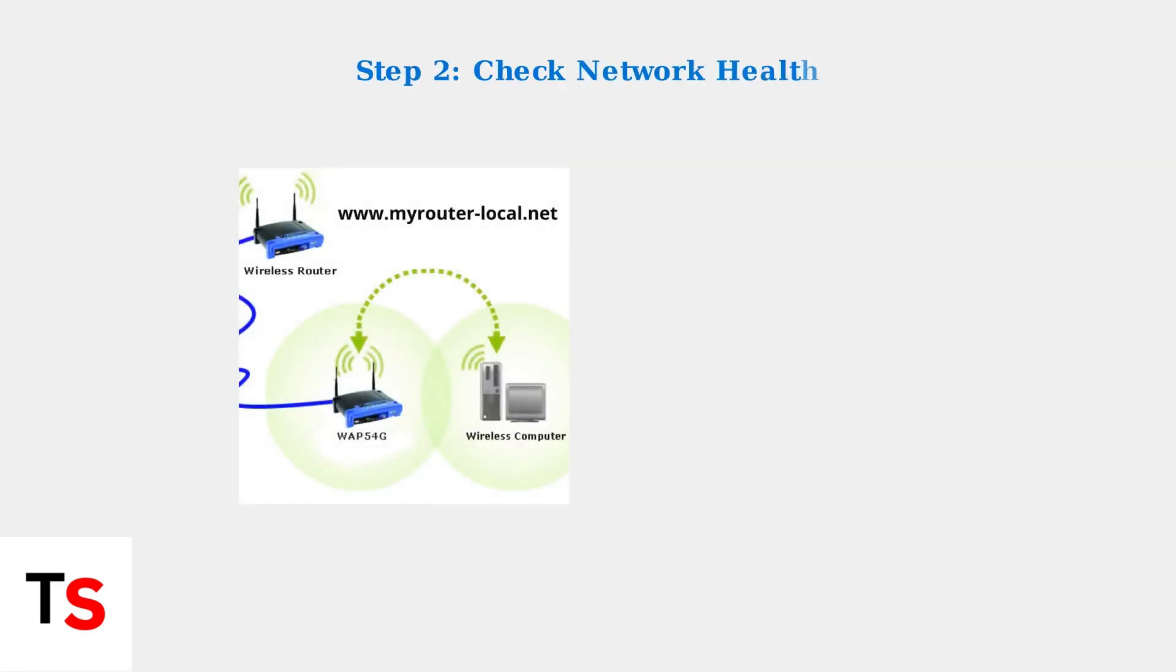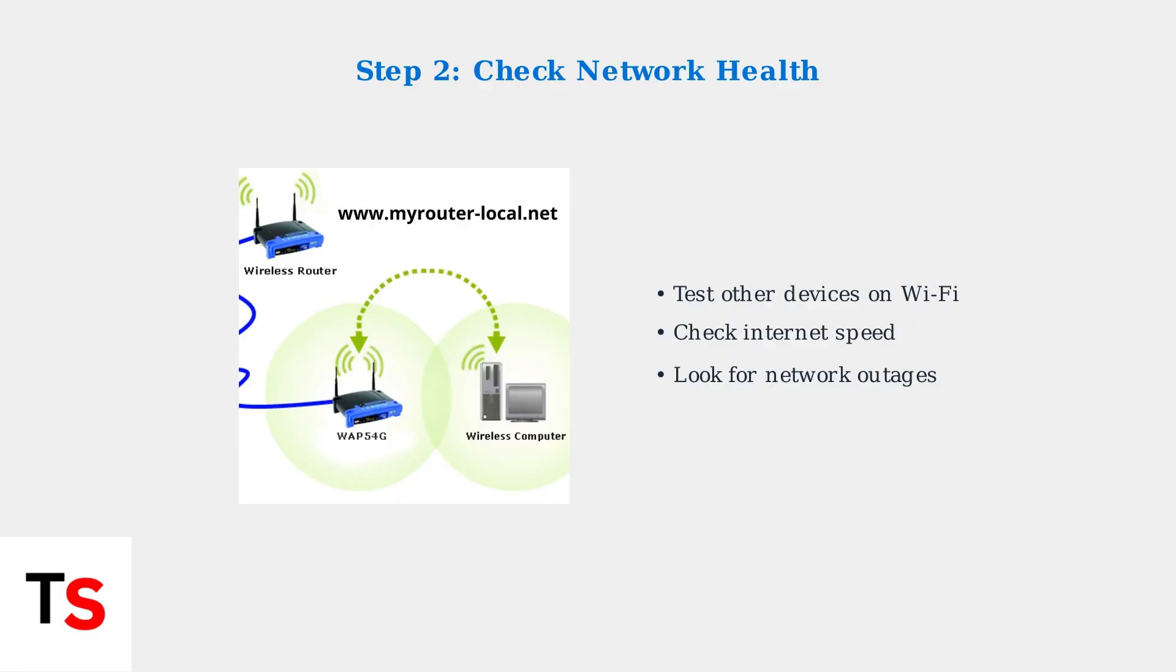Next, check your overall network health. Are other devices in your home experiencing Wi-Fi issues? This helps determine if the problem is with your camera or your entire network.